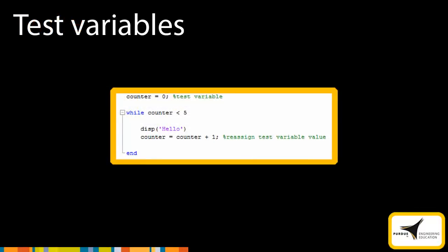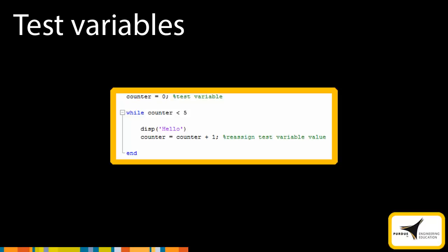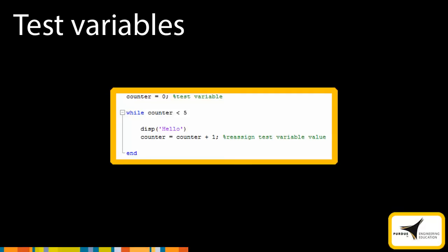Test variables are important when writing while loops. Test variables dictate when the loop will run, and without a test variable, the loop will run indefinitely. There are two things to remember about test variables. First, always initialize the variable before the loop starts. Second, always reassign a new value to the test variable with each pass. The example here shows a test variable that serves as a counter.